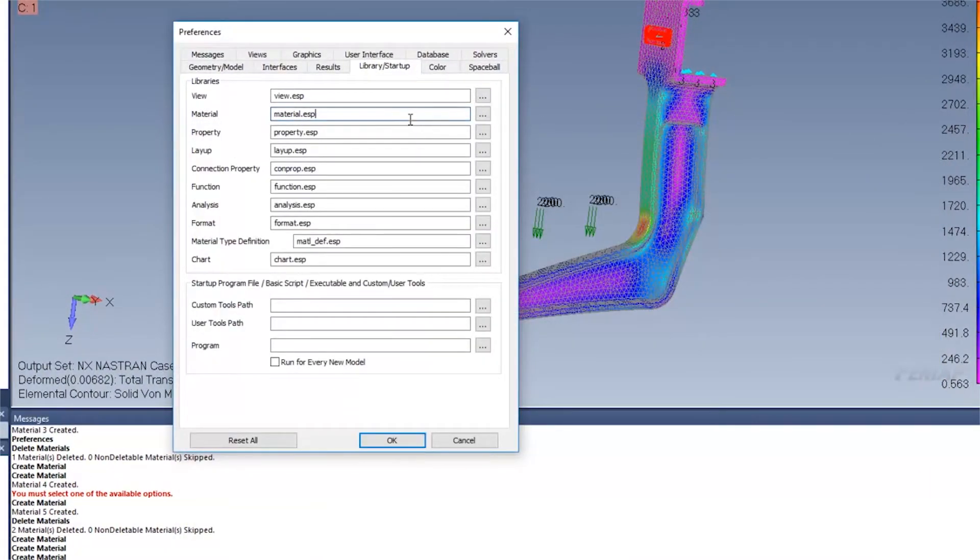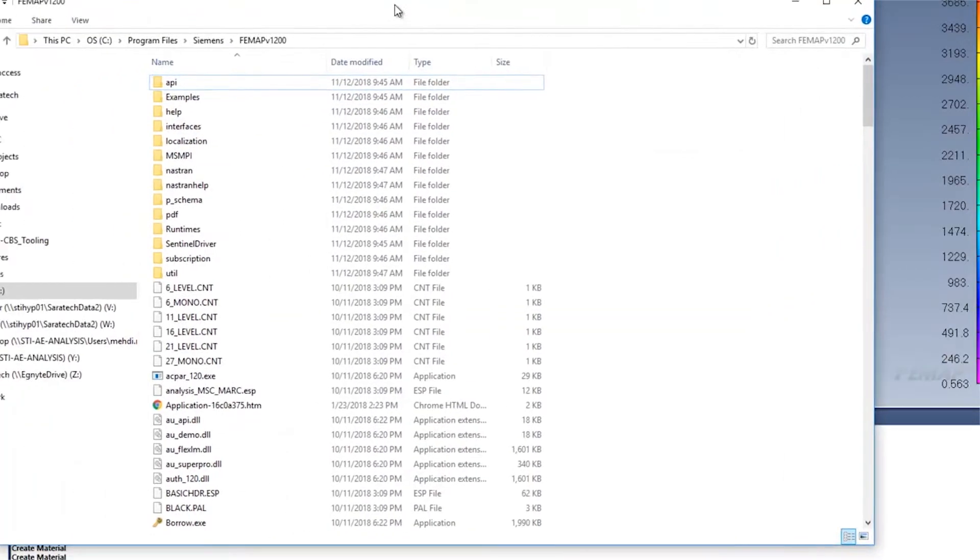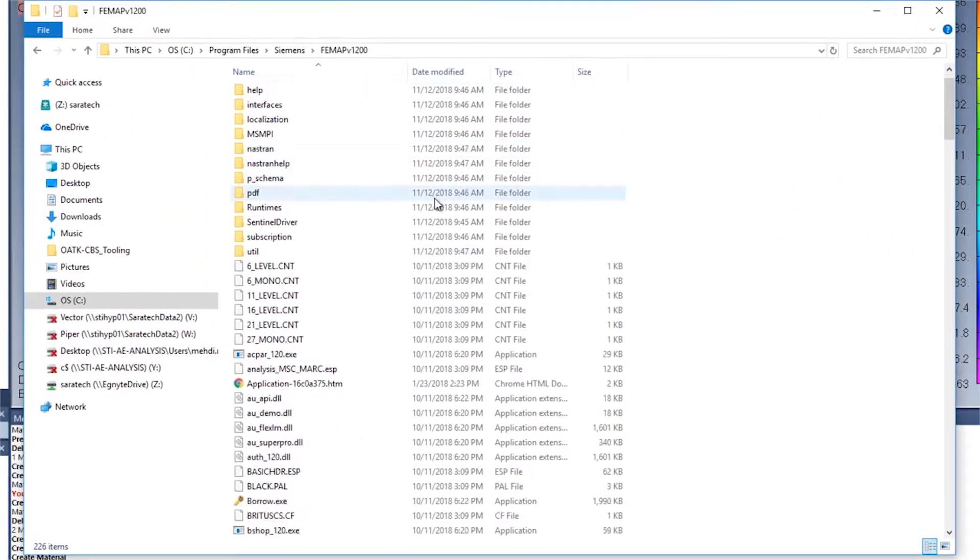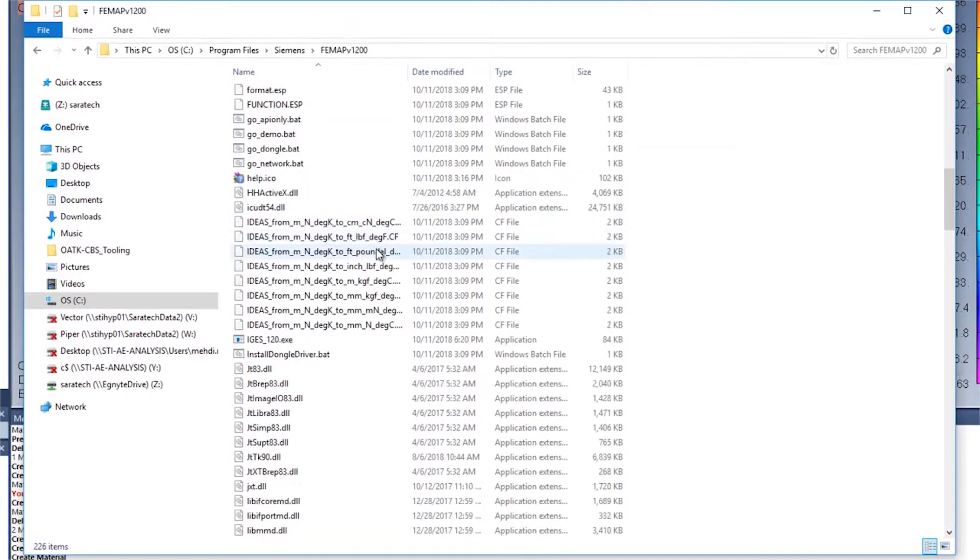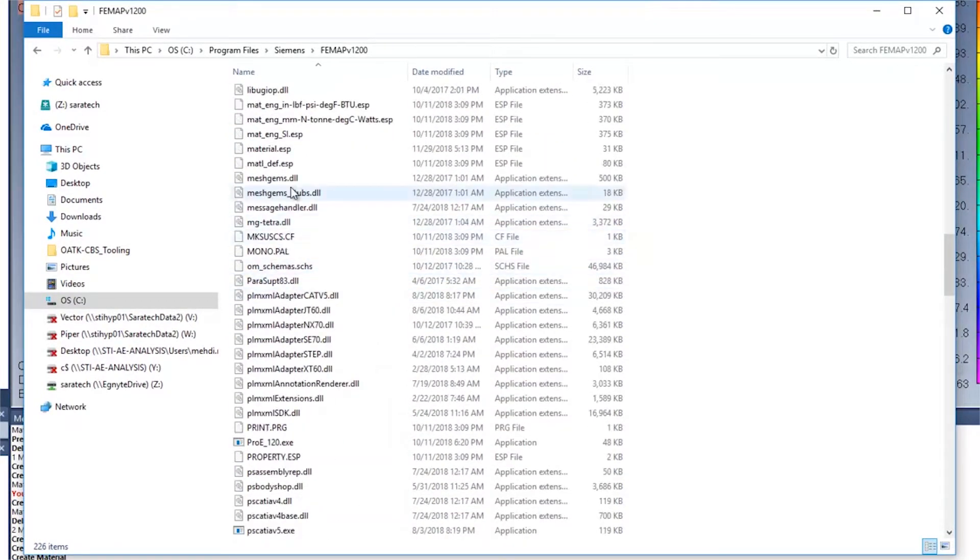For those that don't know where the material.esb file is located, it should be in your default installation location. Here's mine. And if you just scroll down, you'll notice that it is here.